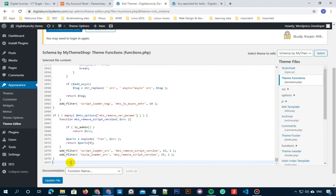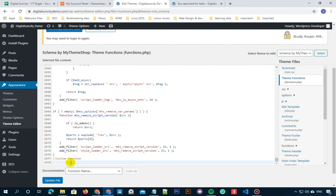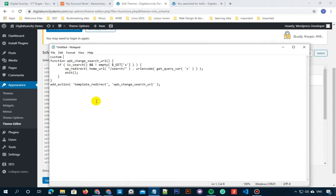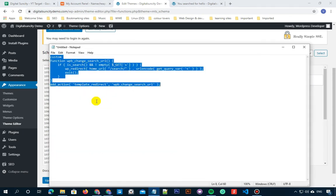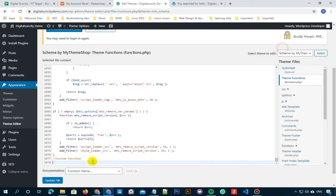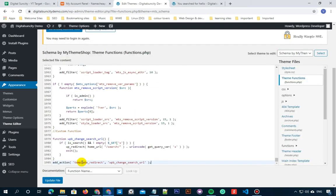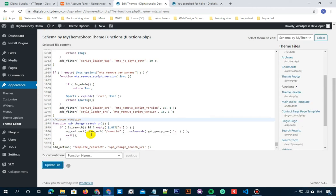Before making any kind of code related changes, I suggest you take a backup of your website so that just in case something goes wrong, you can restore it later using the backup. So copy the code and paste it in the end of the file. Now let's click on update files to save it.